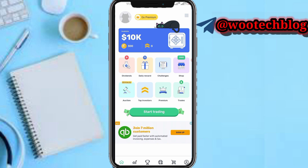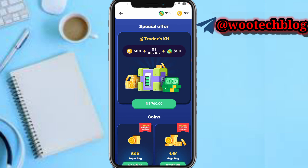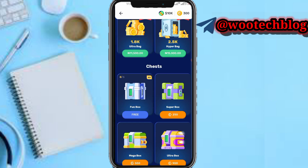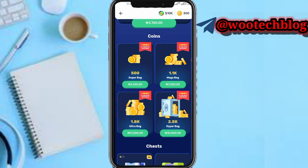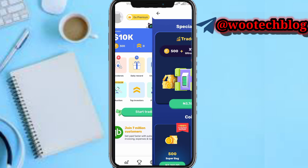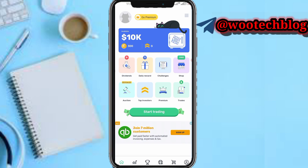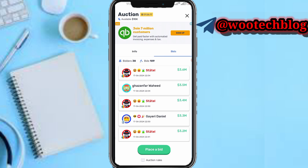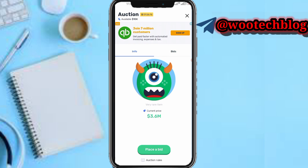On the shop section you can purchase things with your earnings to make your experience more enjoyable. On the auction section, you can buy things at auction and bid against other people.